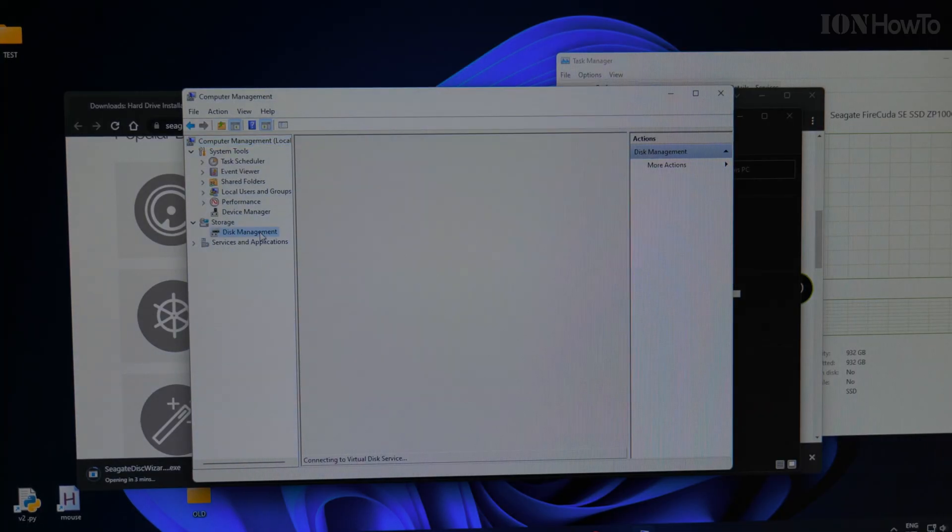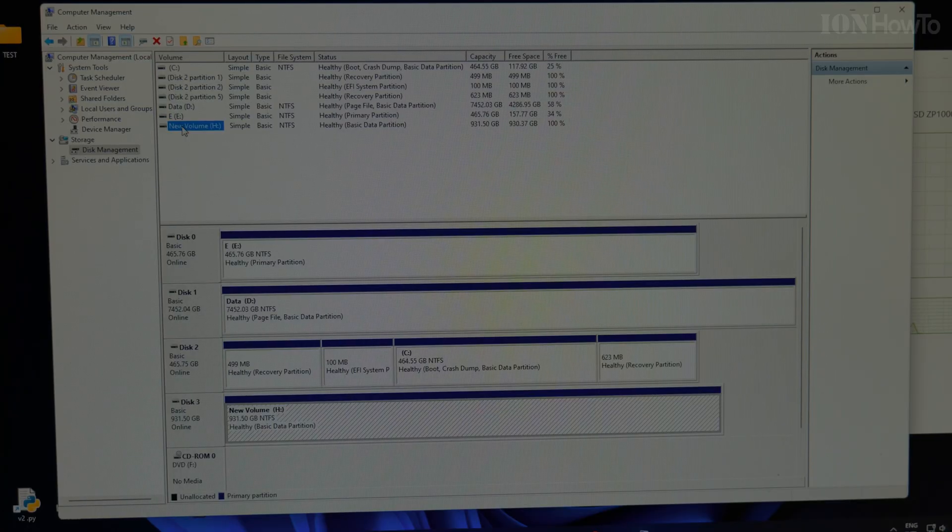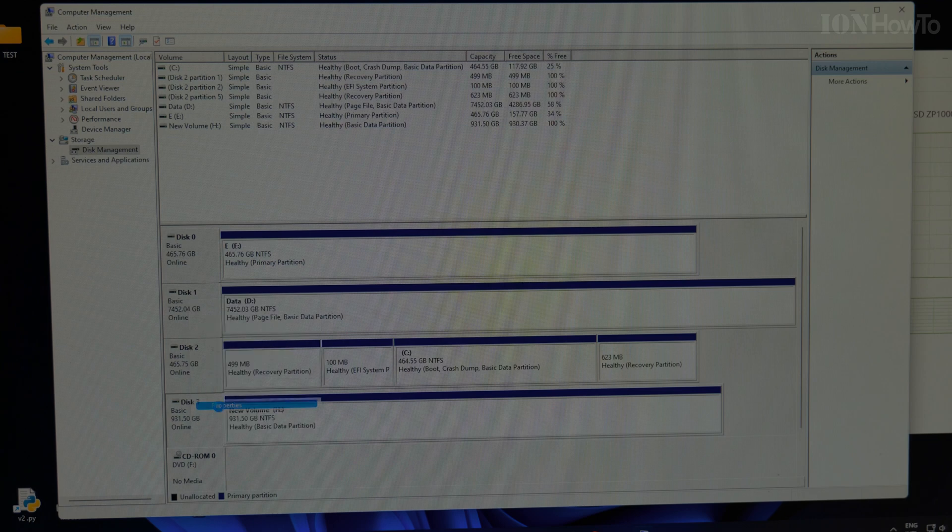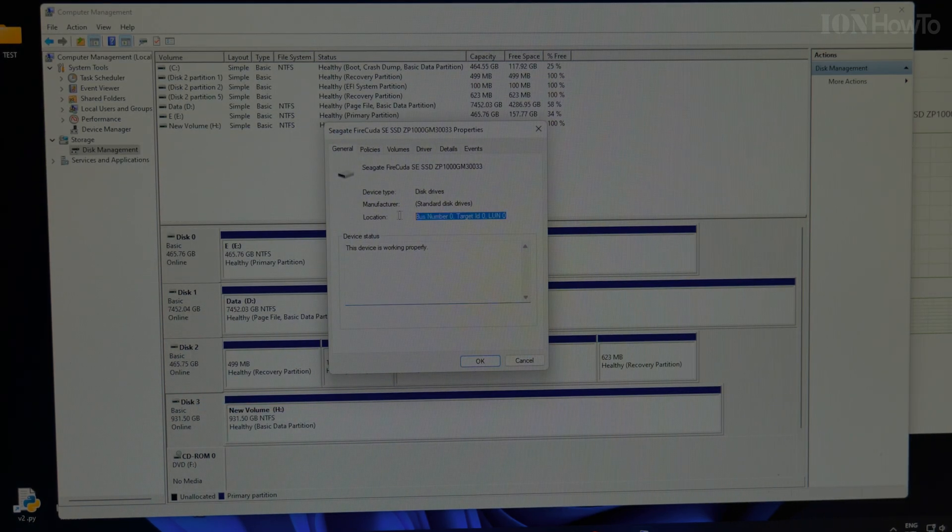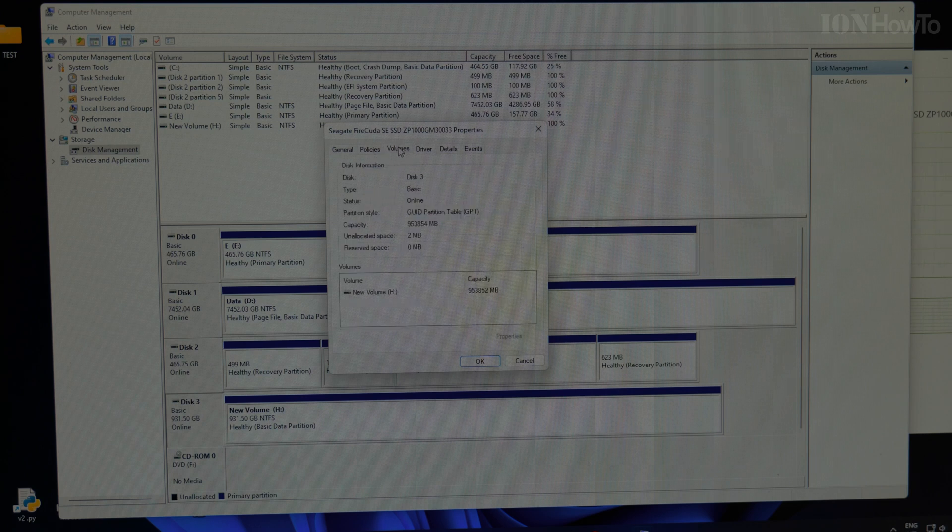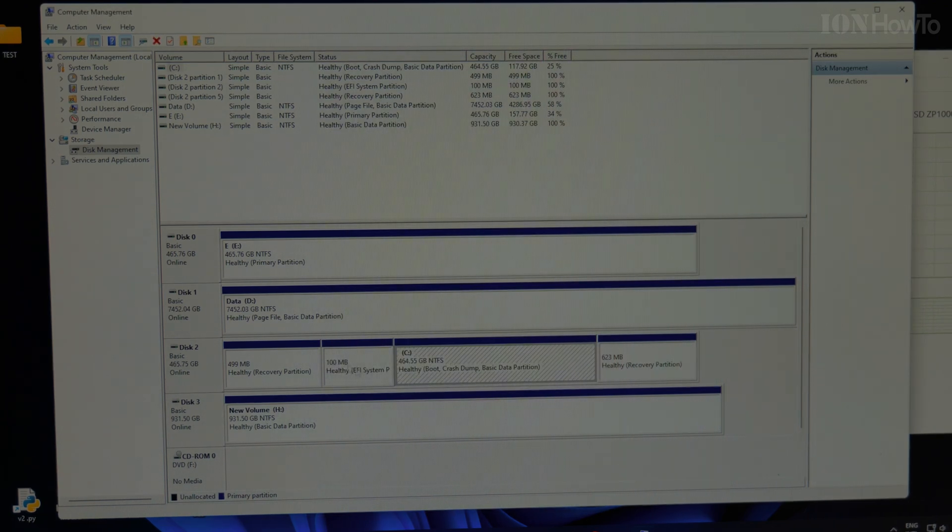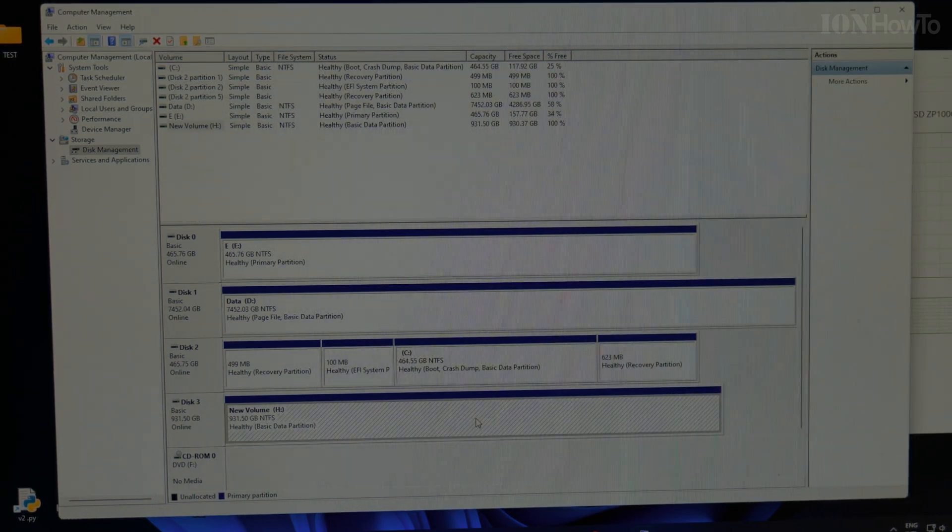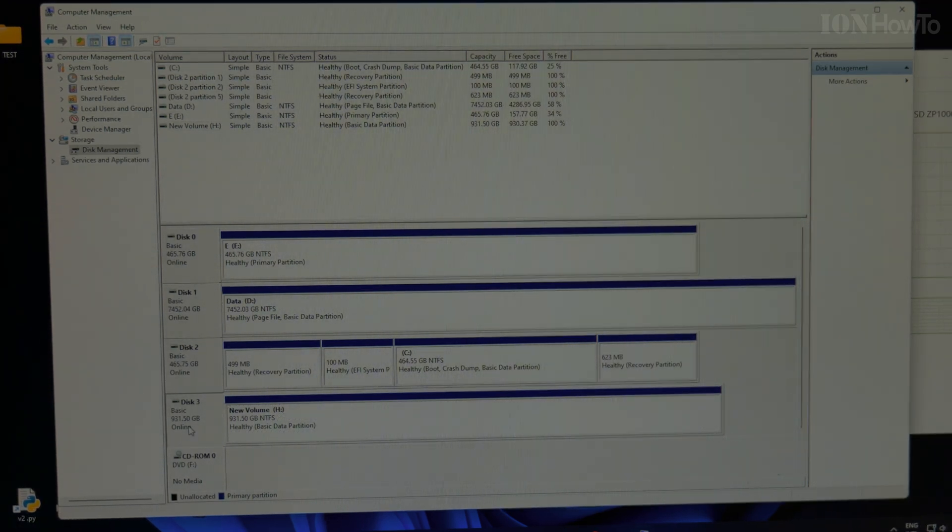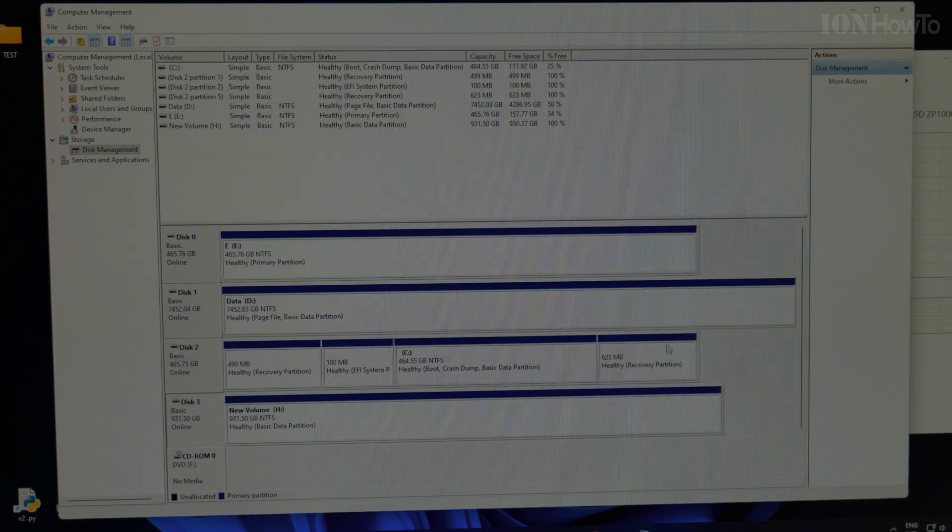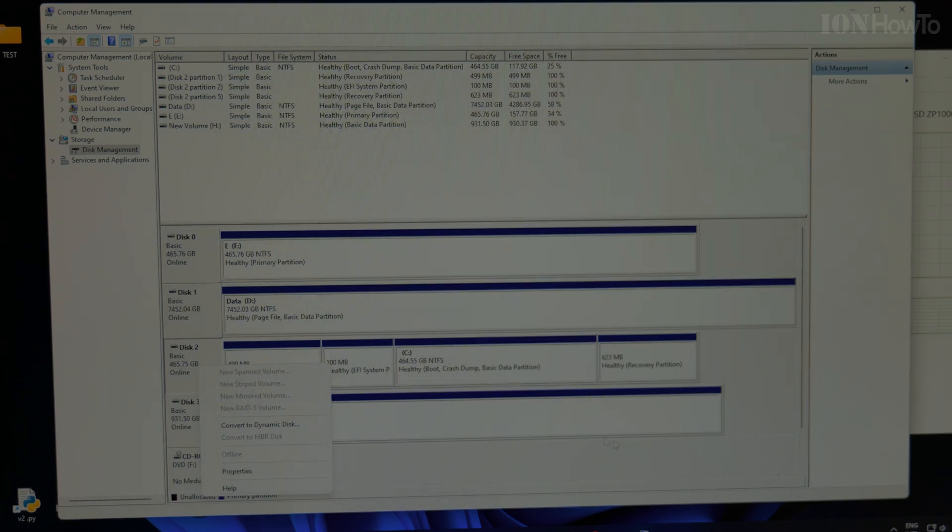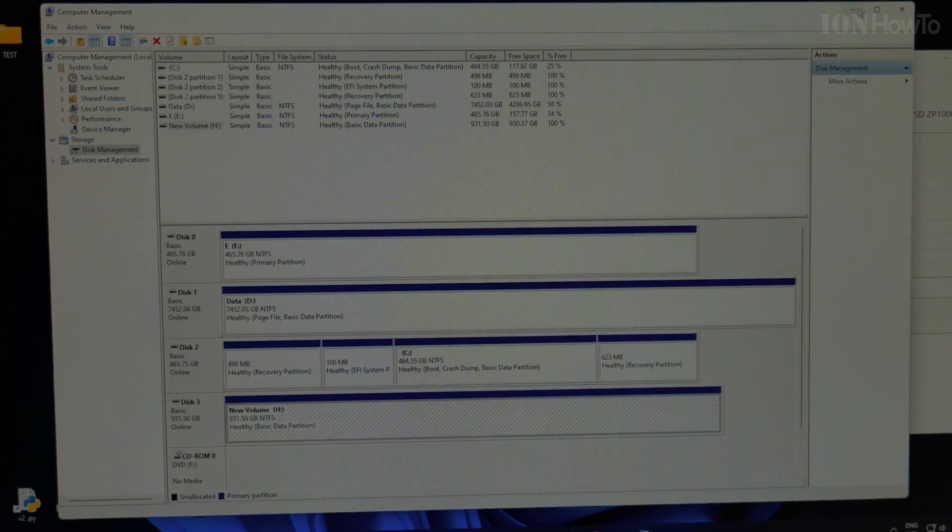Disk management. Drive H. This drive C will be cloned into drive H. Disk 2 will be cloned into disk 3, together with all partitions, and then I'll disable disk 2. Let's see how this goes.